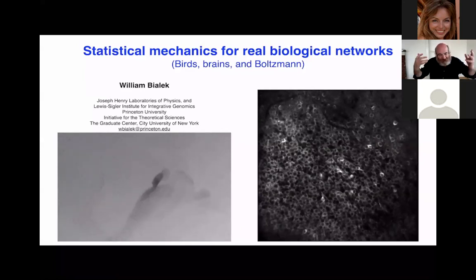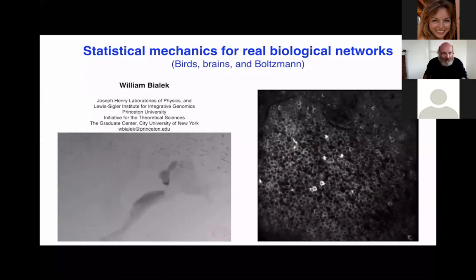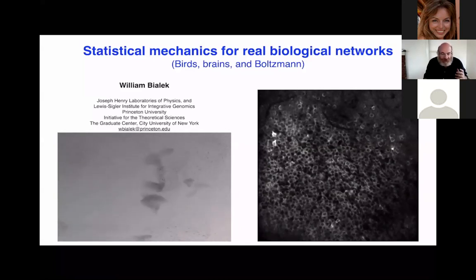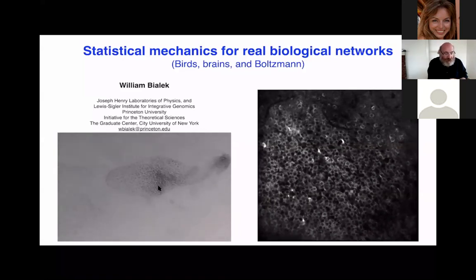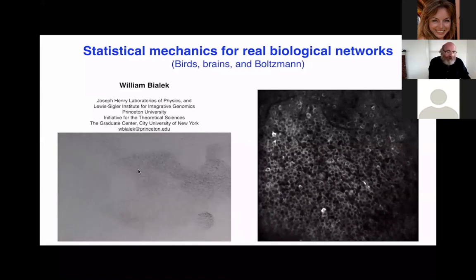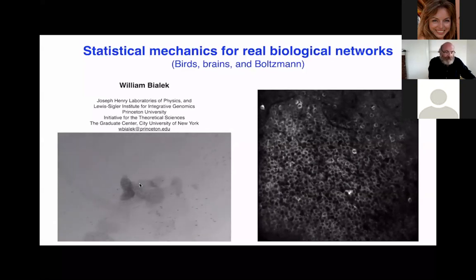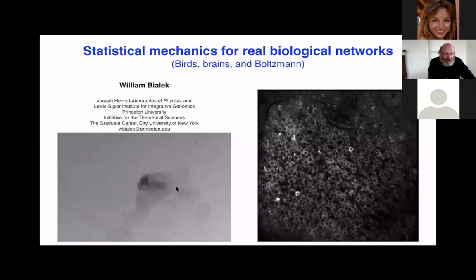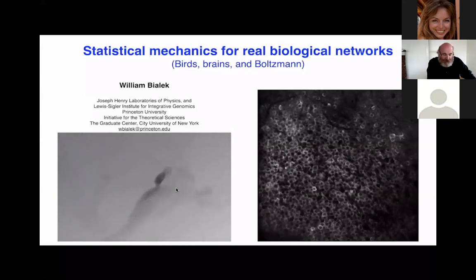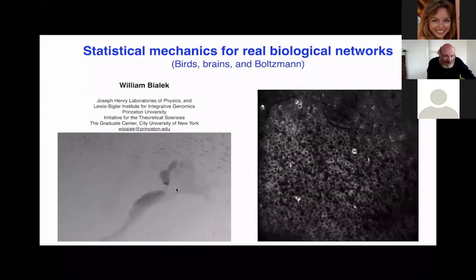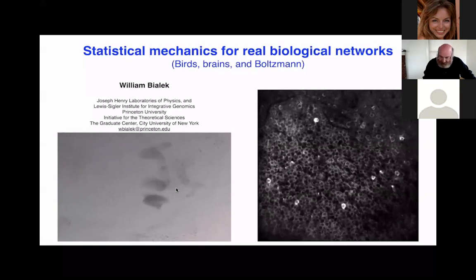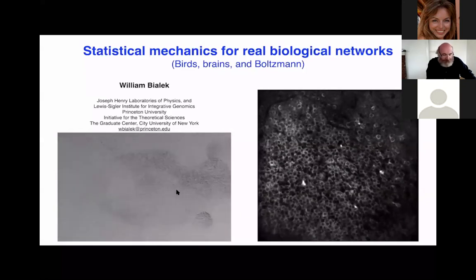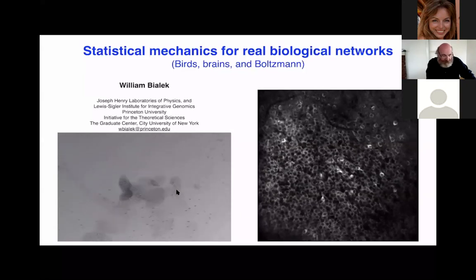There is a long tradition of trying to build simplified models for different biological systems and inject ideas from statistical mechanics. What has changed dramatically is the ability to approach these very complex systems by looking directly at experimental data. On the left you see flocks of European starlings engaged in an evening display over the piazza in front of the main train station in Rome. This data was collected by my colleagues Andrea Cavagna, Elena Giardina, and their group in Rome.